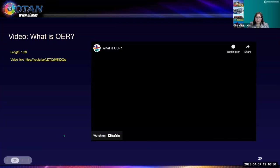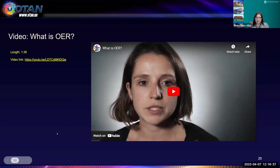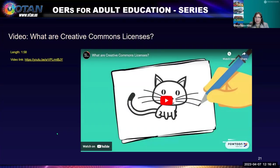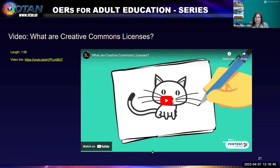We're going to watch one more video about Creative Commons licenses, because we're going to take a deep dive into what these are. We'll start with this two-minute video.